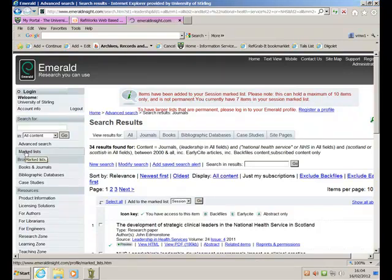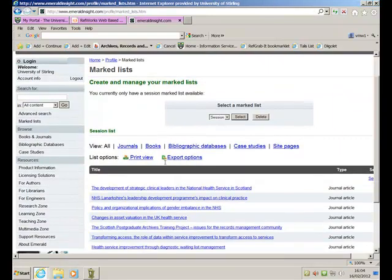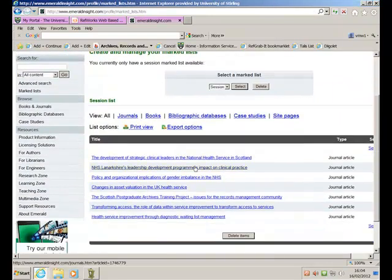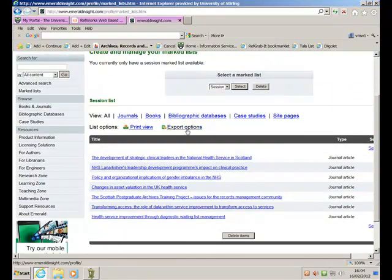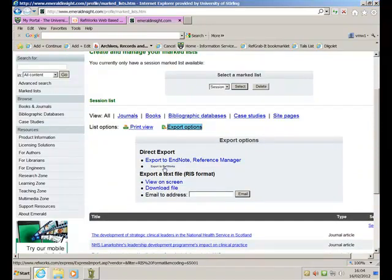Here it is here. Here. Here's the marked list, and here are the options of what I can do. This is the title of the things that I've marked, and here's the export options. Click on the export option, export to RefWorks, because RefWorks is the bibliographic software management that we use.